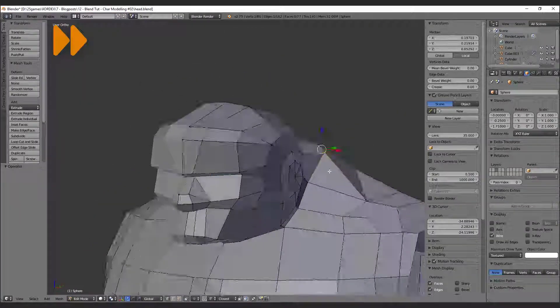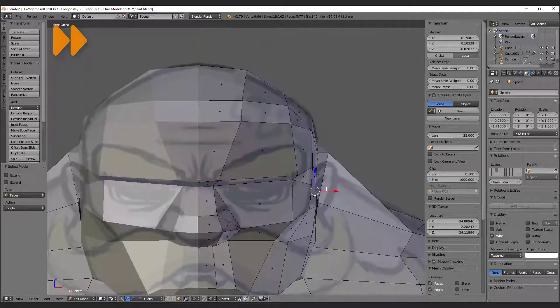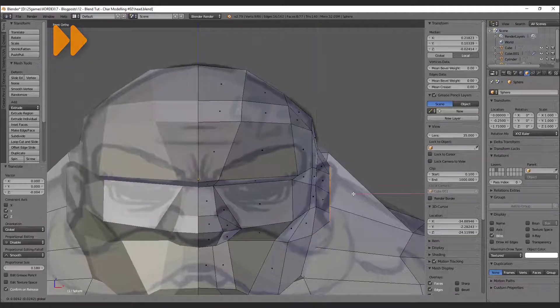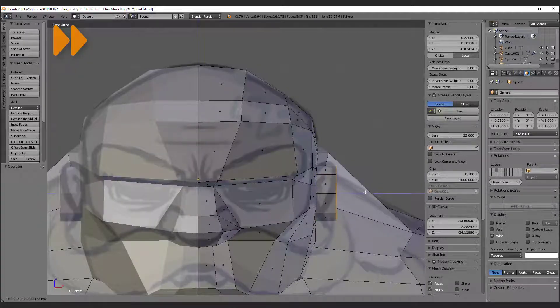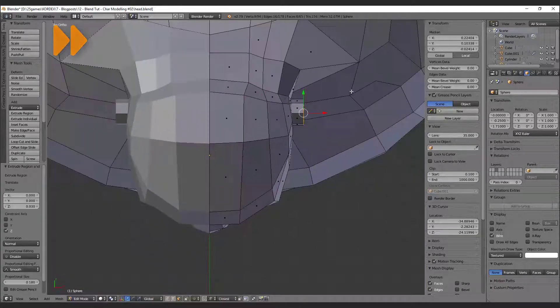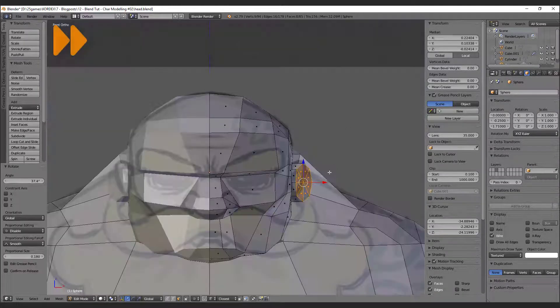The ear is very simple — extrude the center circle and rearrange the vertices.